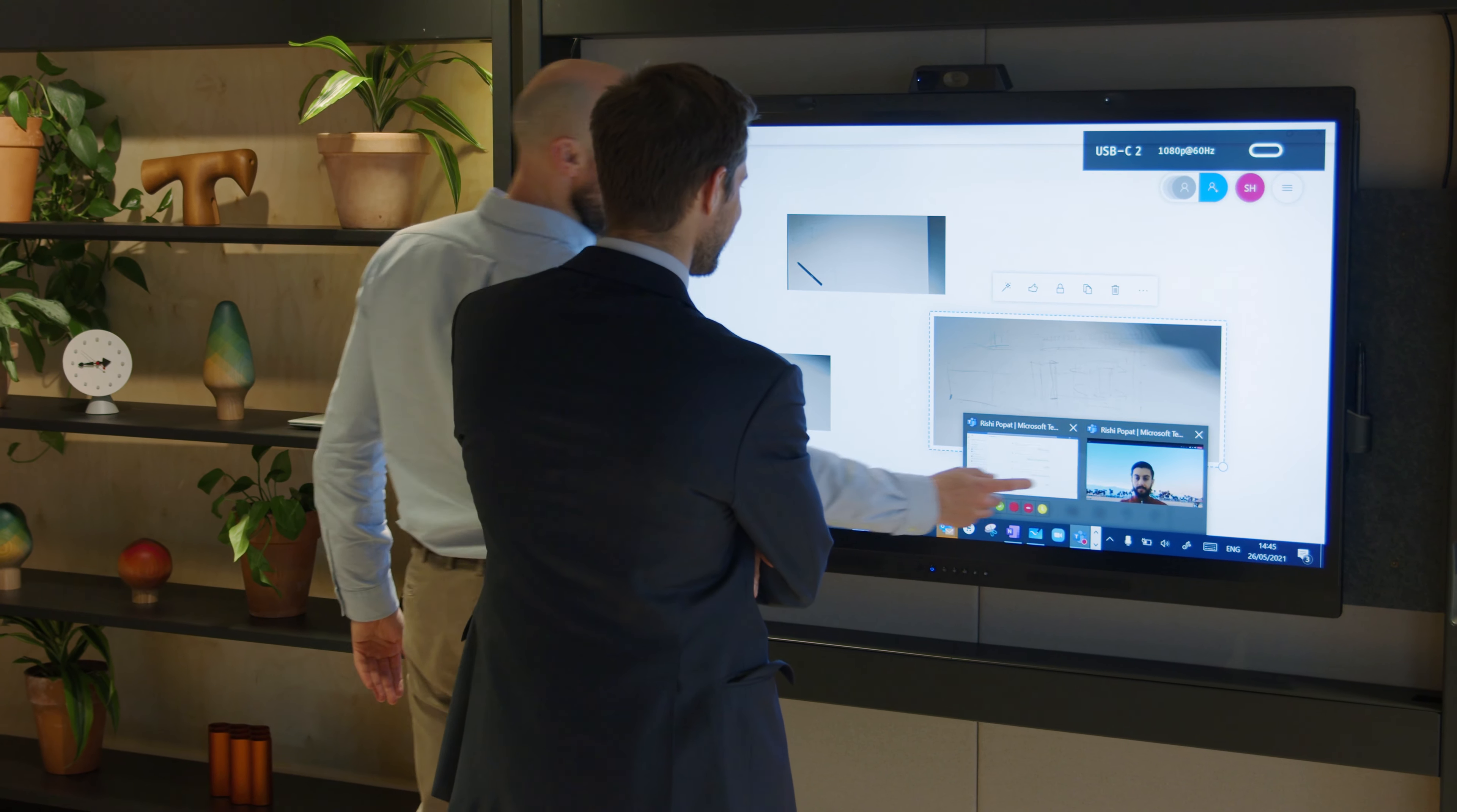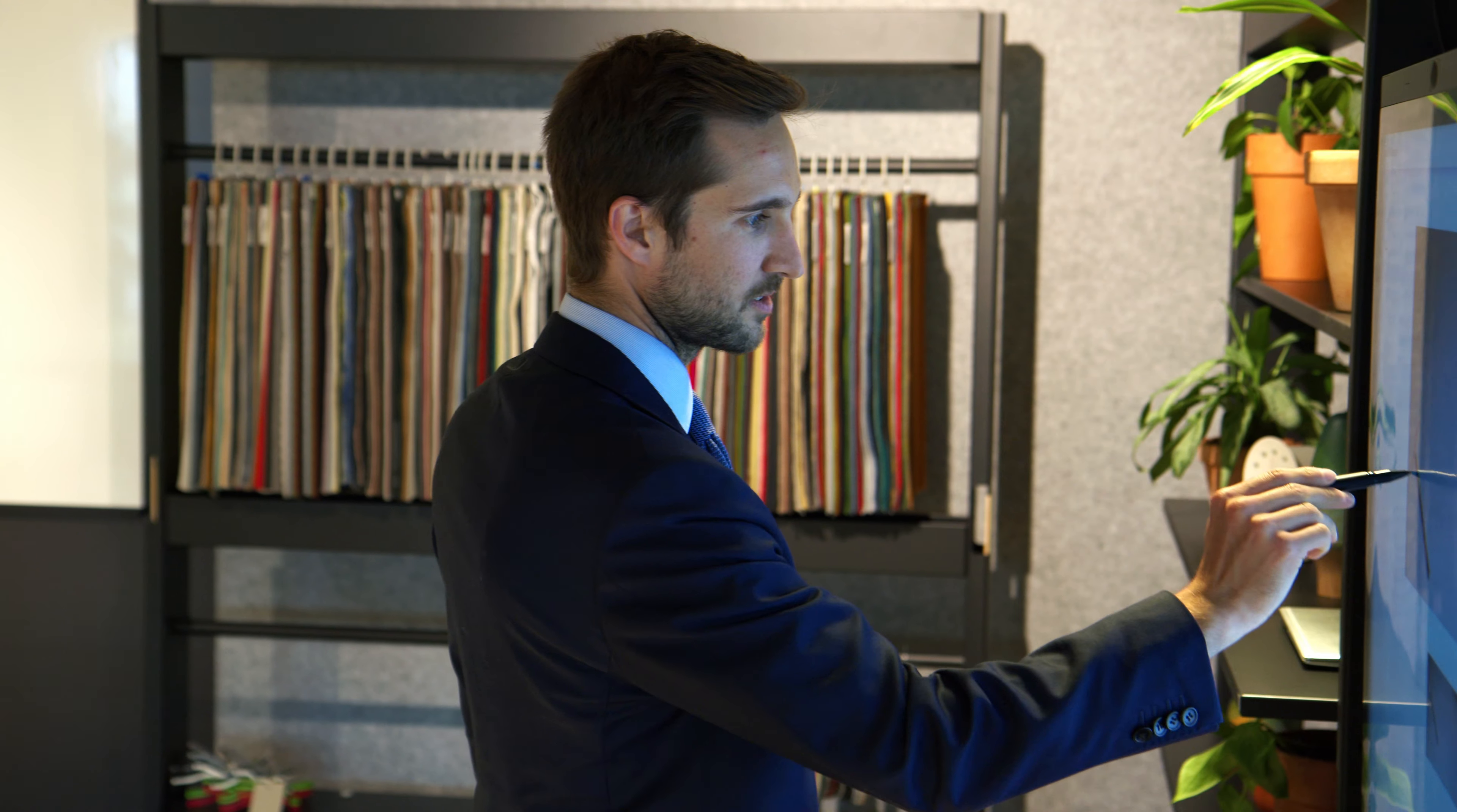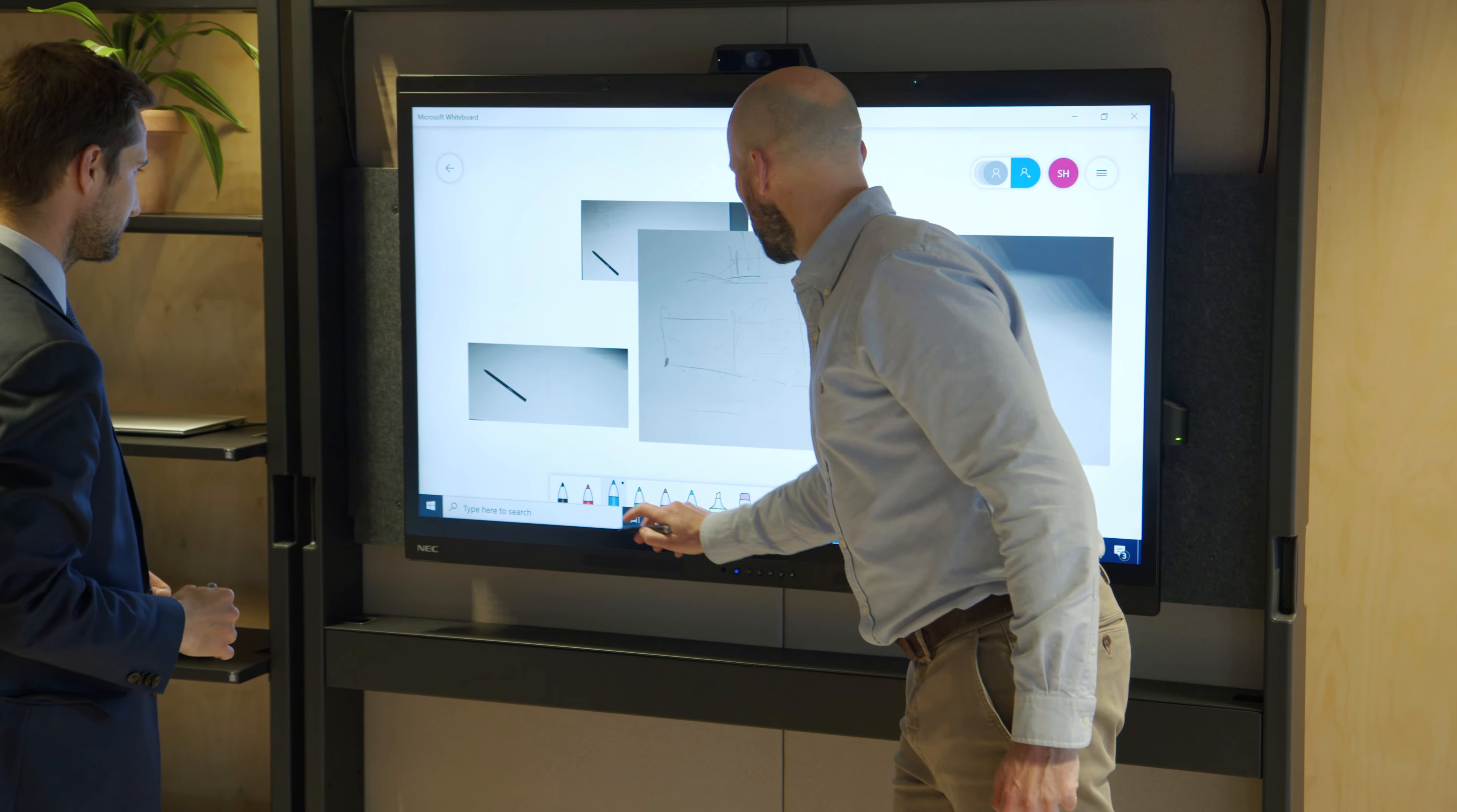We were seeing a lot more interest in the market for video conferencing, big digital displays in office space and we figured that there was quite a lot of mutual crossover. Normally the furniture conversation and the AV conversation are different departments, different teams.